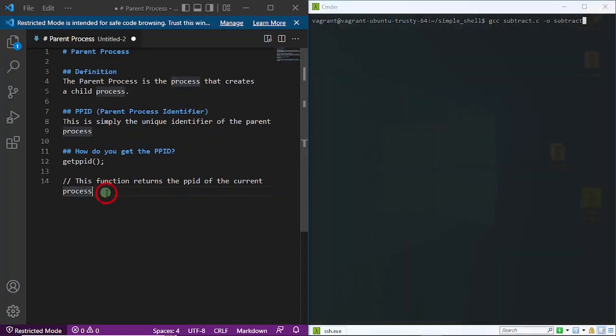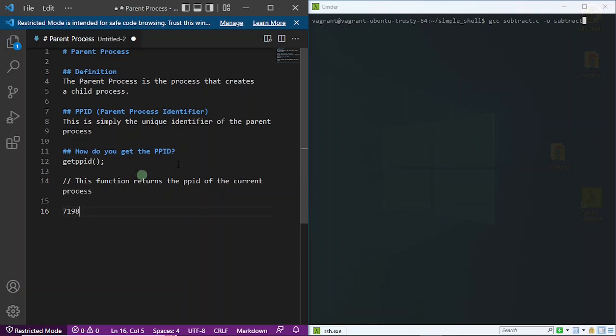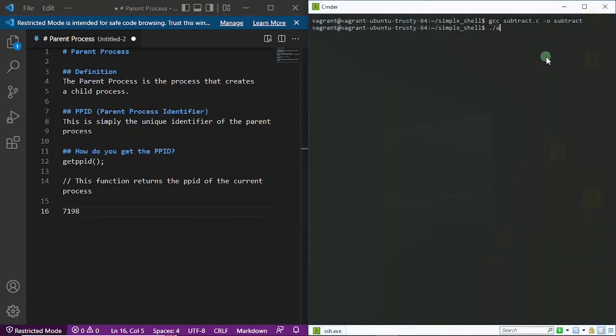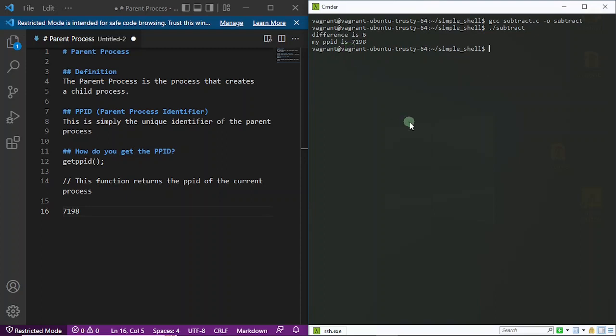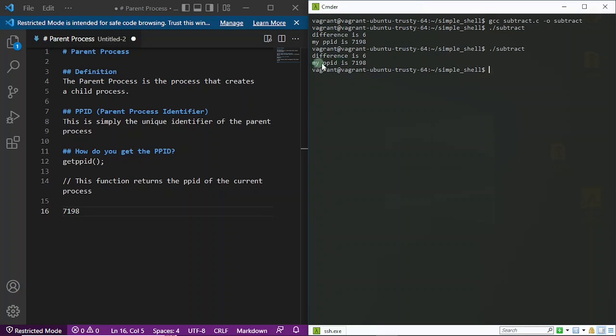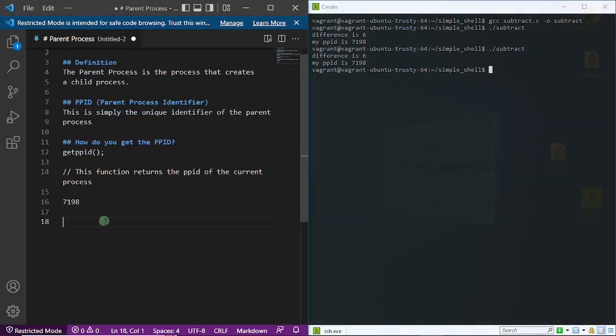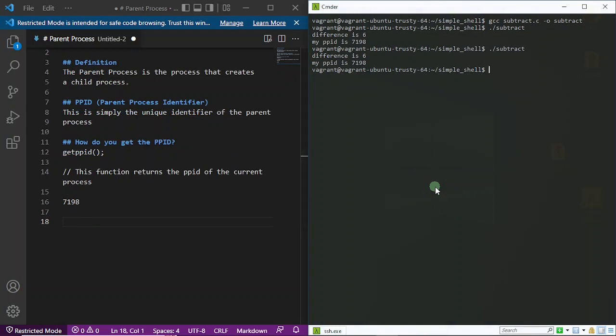Now what's going to happen? I'm going to compile this: gcc subtract.c -o subtract. Prior to this time, when we ran the previous process, realize that every time we executed that program, the PPID was 7198 if I'm not mistaken. Right now, let me execute this and take note of what's going to happen. Realize it says my PPID is 7198. Wow. Let me execute it again. What's happening? My PPID is 7198. So you also realize that when I create instances of this subtract executable, the PPID remains constant.